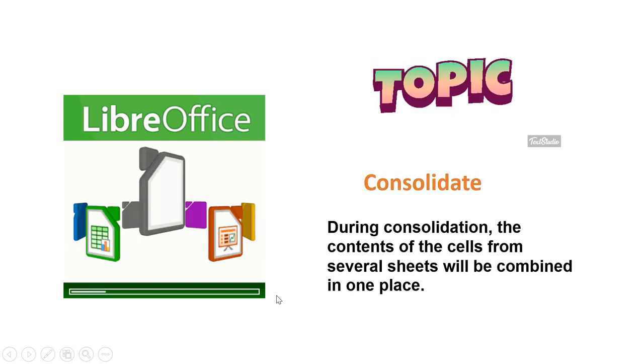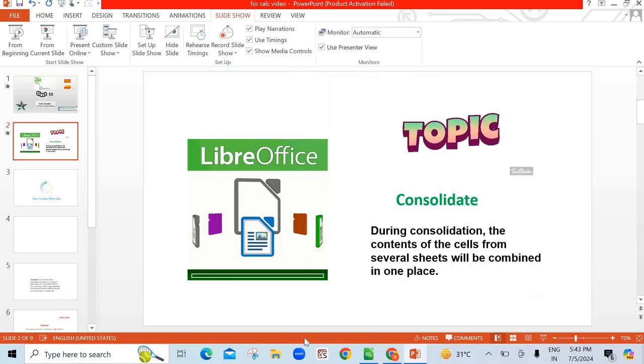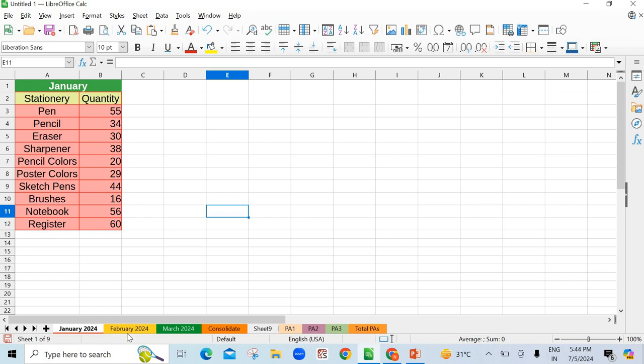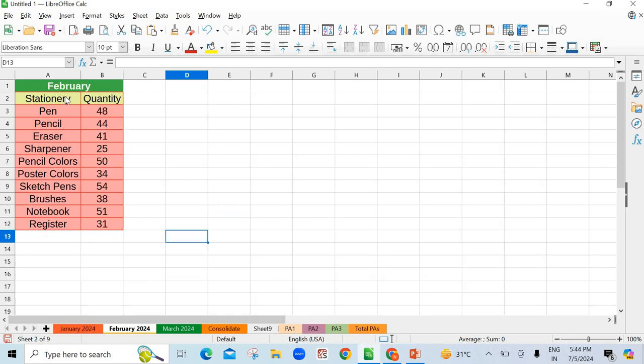You go to Calc. See here I have already made three separate sheets for this purpose. For January month, I have taken the stationary items and their quantity, the quantity the shopkeeper sold. Like pen 55 pieces, pencils 34, eraser, sharpener and so on.